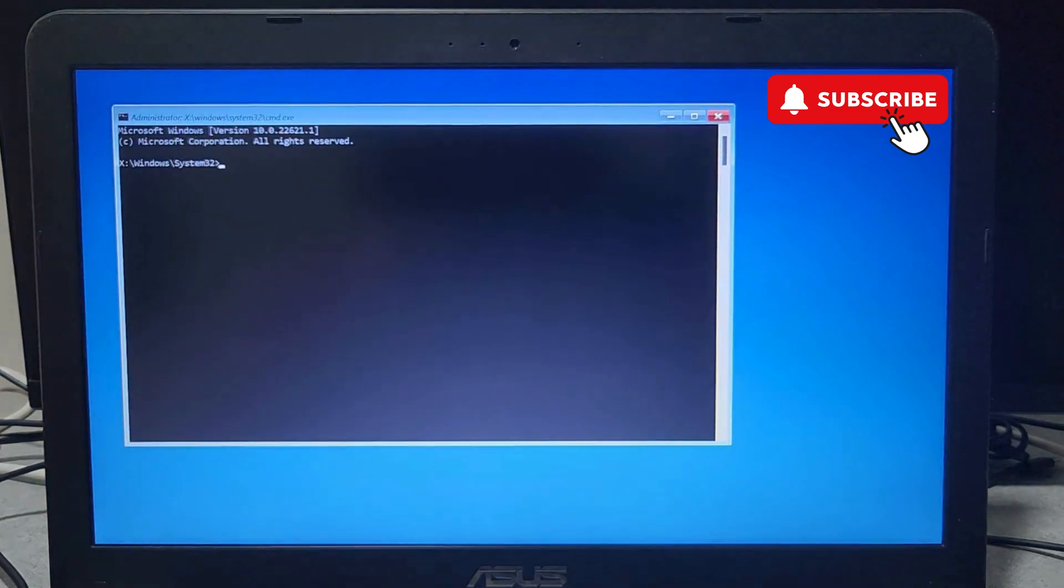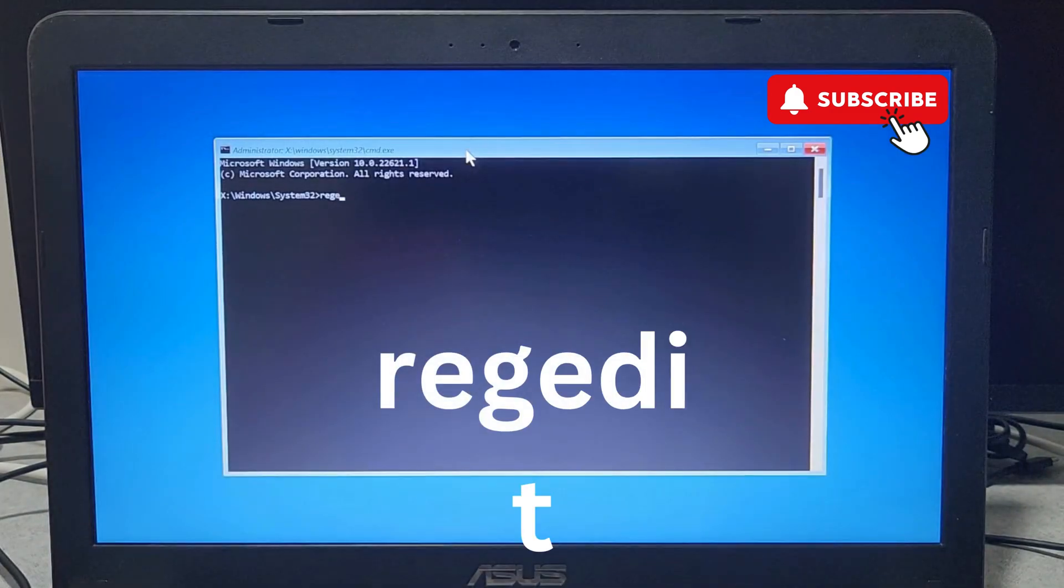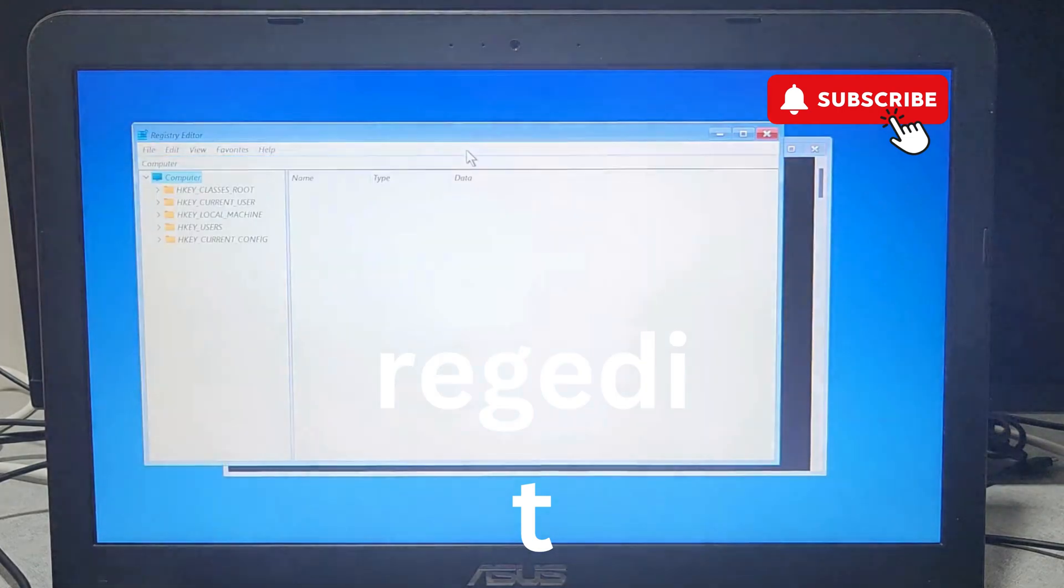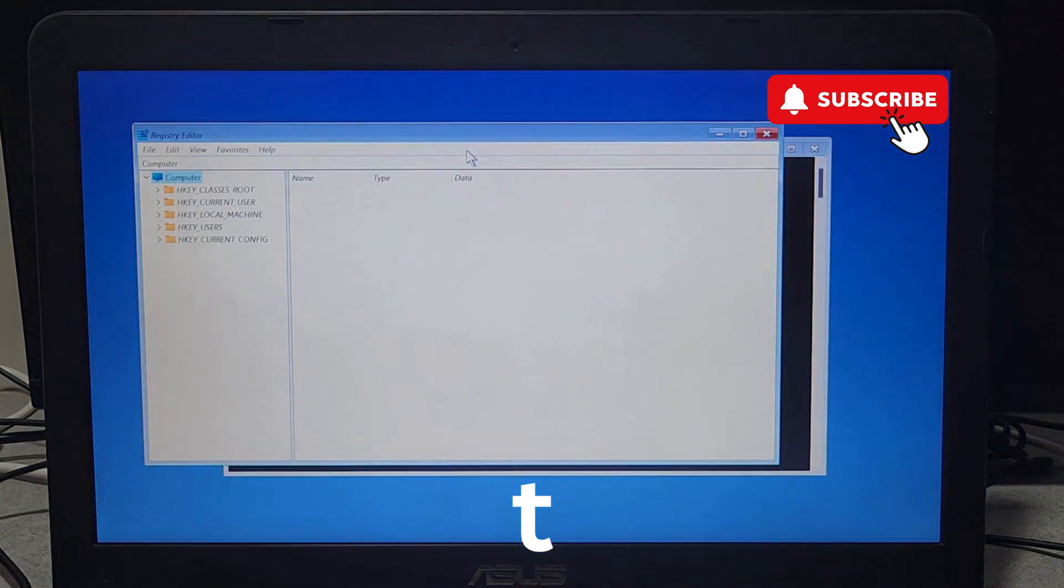In the Command Prompt window, type the command shown on the screen and then hit Enter. Now in the Registry Editor window you will need to select this Local Machine folder.